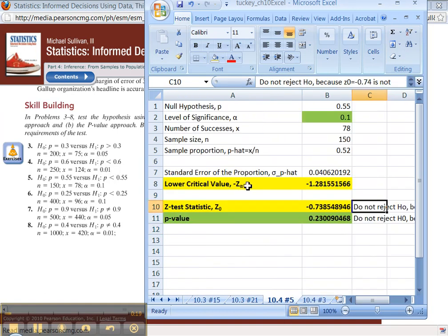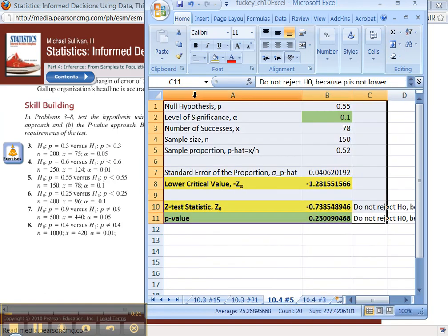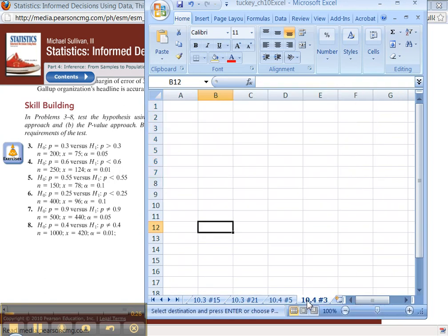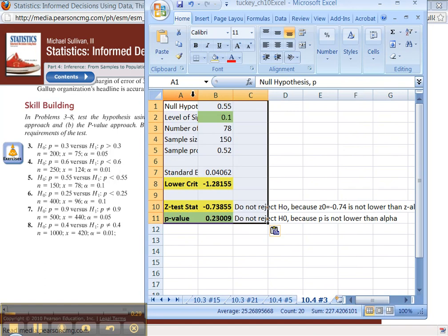So, I'm going to make my life a whole lot easier. I'm going to copy, highlight first, copy, control-C, and then go over here and control-V, paste.